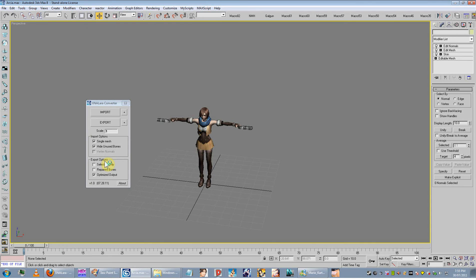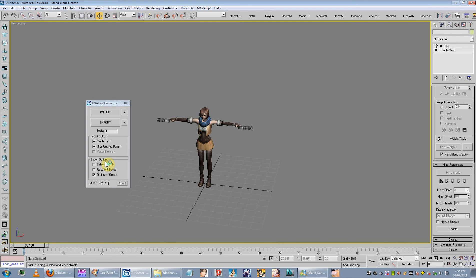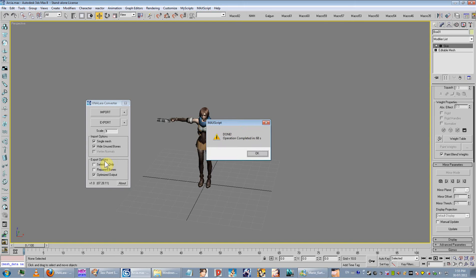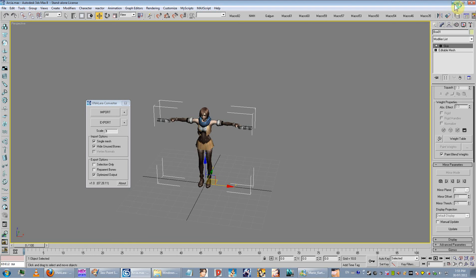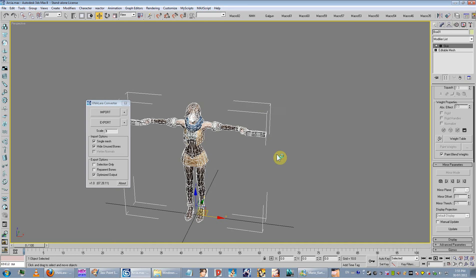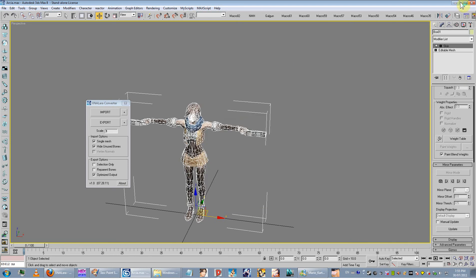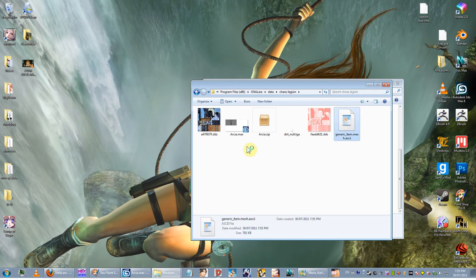When it's complete it comes up with an error box that notifies you with the completion time - it says ding but it's not really an error, it says Done. Operation completed in 68 seconds - that's a minute. It's slow - this model is probably around four thousand polygons. So there's your mesh file. This is where you're going to need the converter.